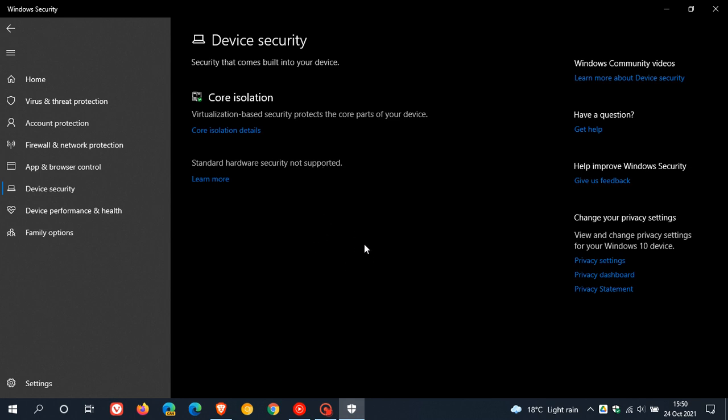If the menu items for core isolation and memory integrity are displayed on your device, the hardware itself is capable. It's only outdated drivers or the use of other virtualization software that could cause problems, as I've mentioned.